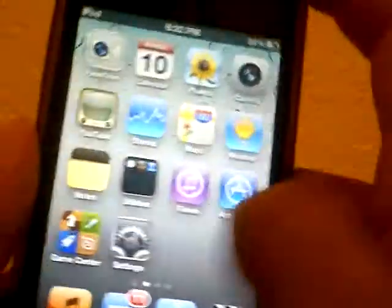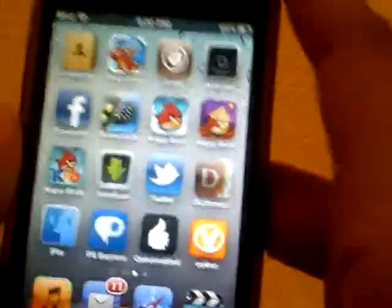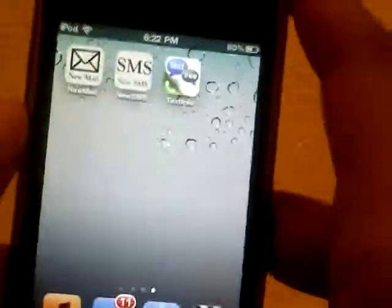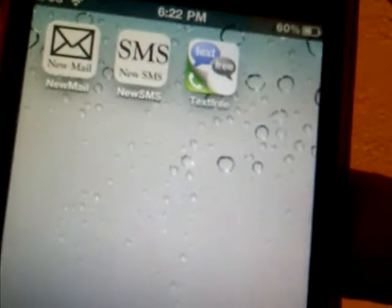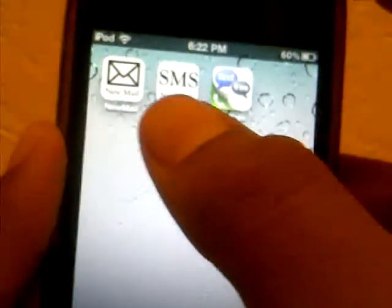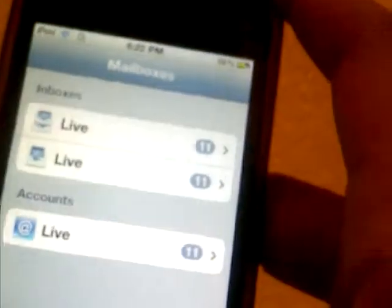Basically, you can go ahead and go onto your springboard, and it will have these two new icons right there, as you can probably see. Now I'm going to go ahead and open up new mail and show you what this does.